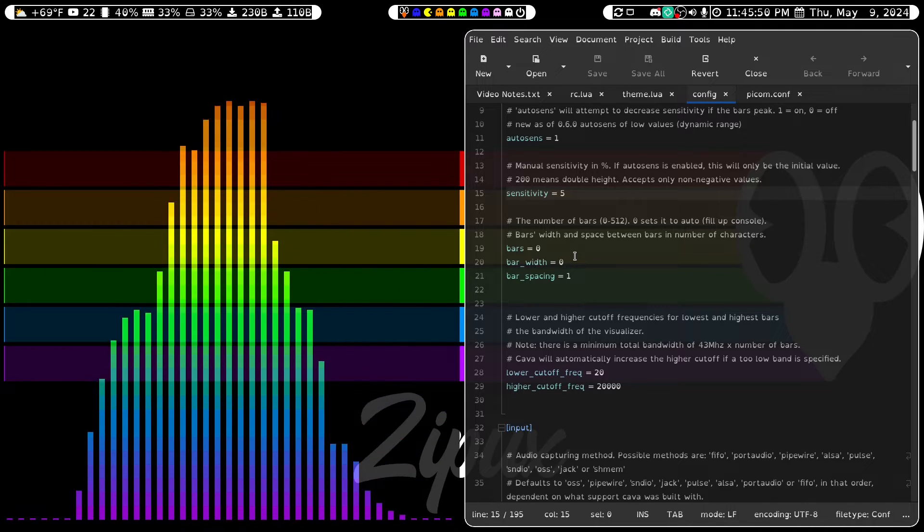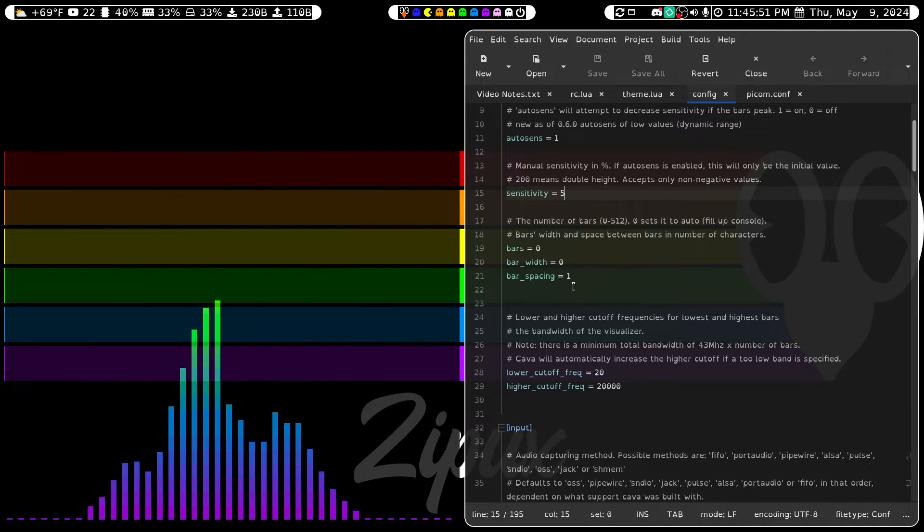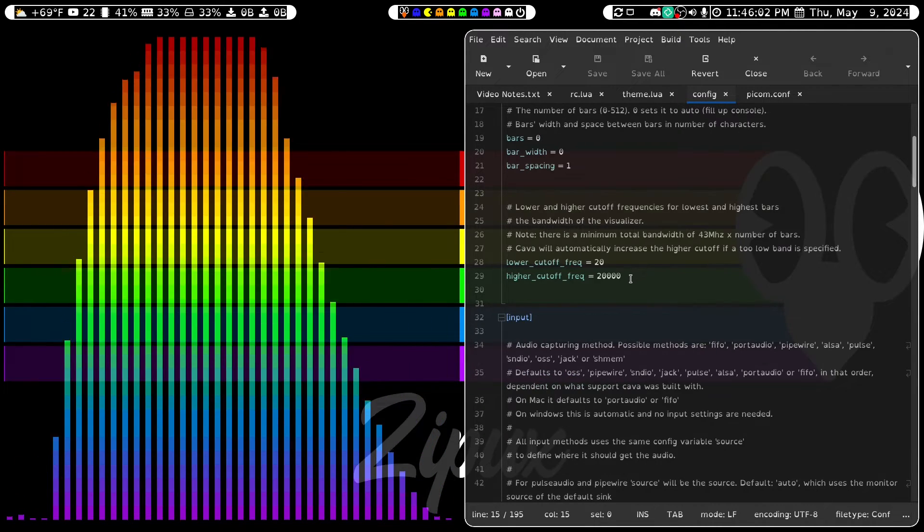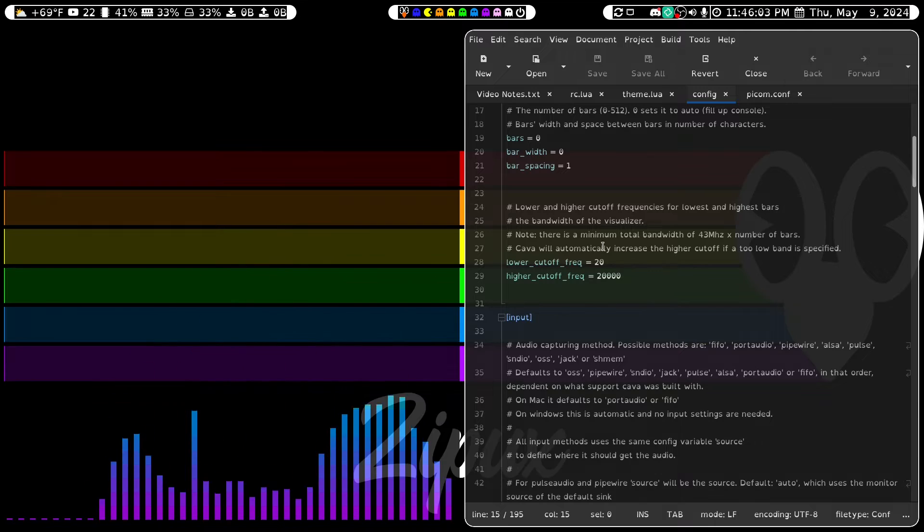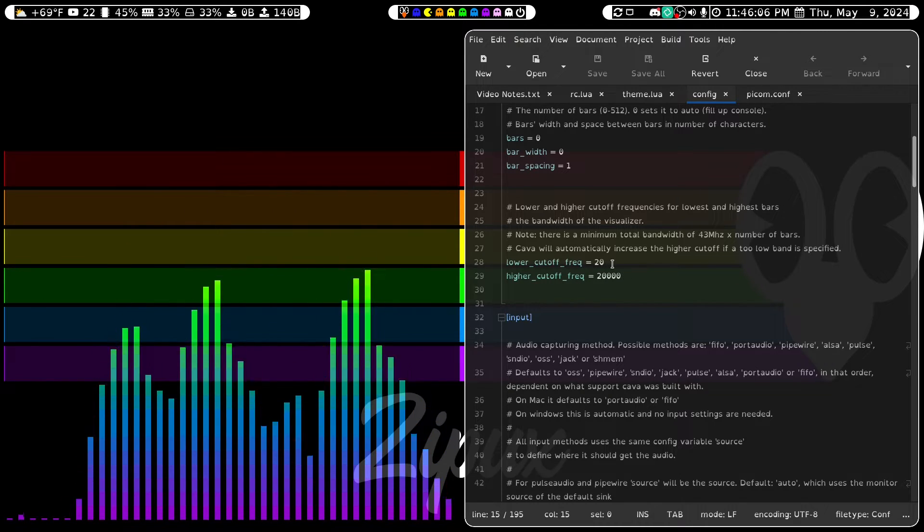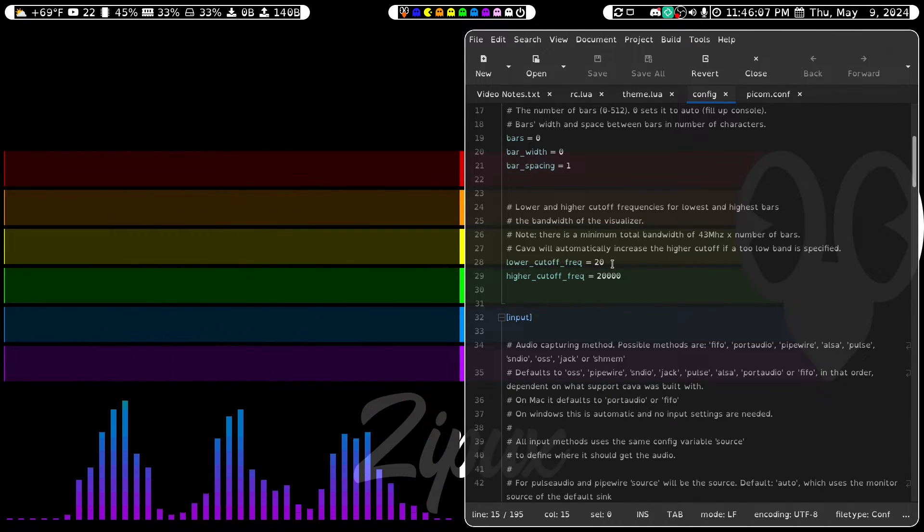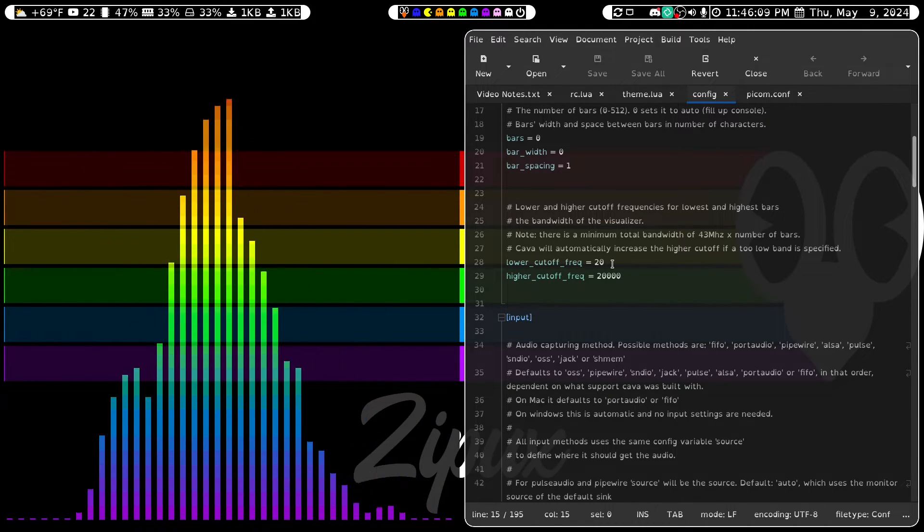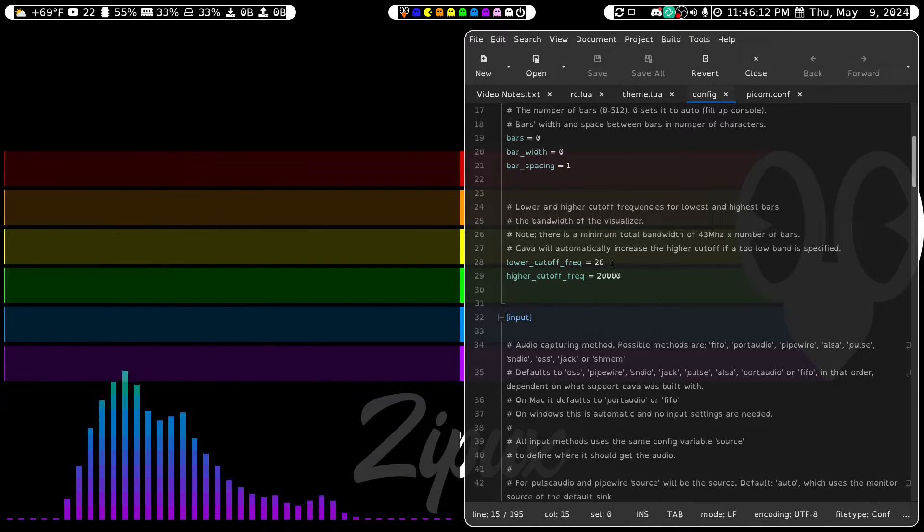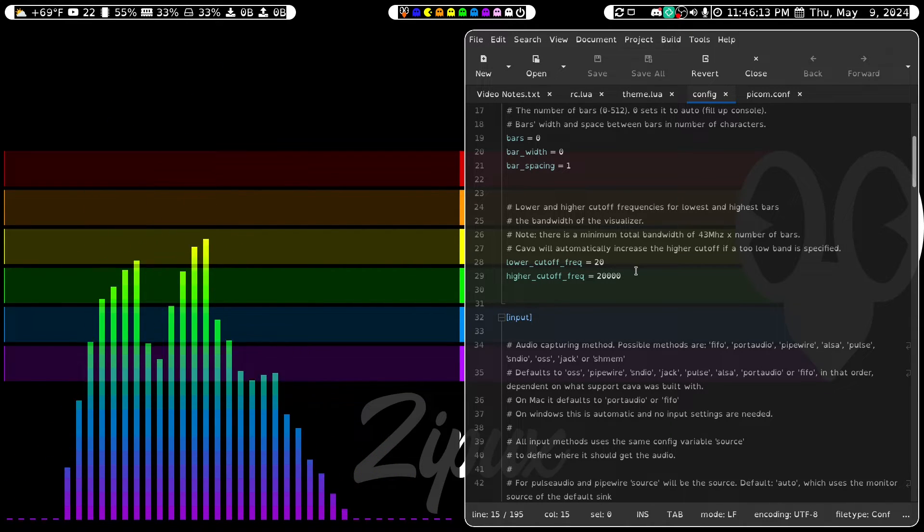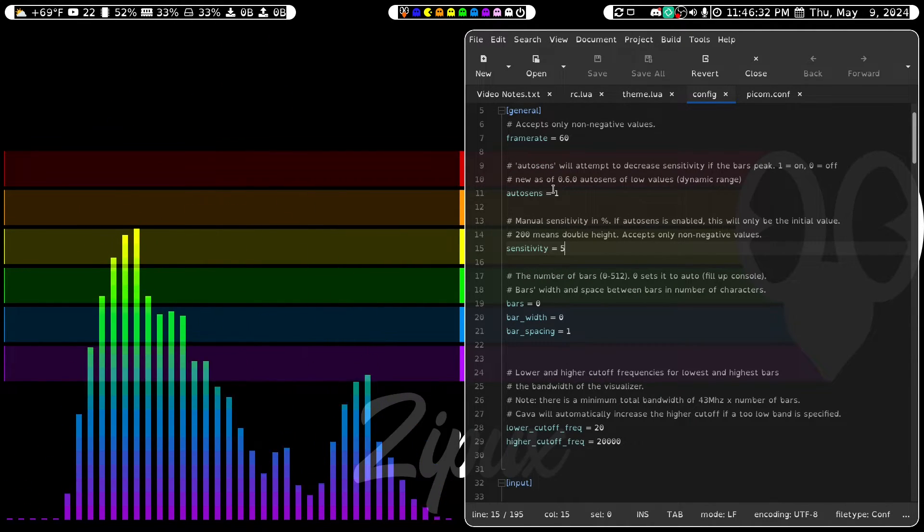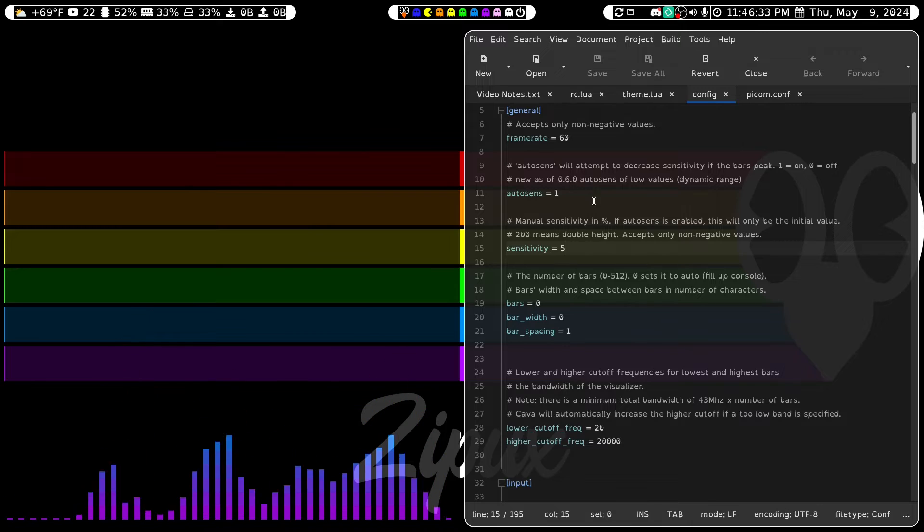I set the bar width to 0 and bar spacing to 1. The lower cutoff frequency I set to 20 and the higher cutoff frequency I set to 20,000. And if you've ever viewed a parametric EQ, you'll know exactly what I'm talking about. And all of that was under the General section.